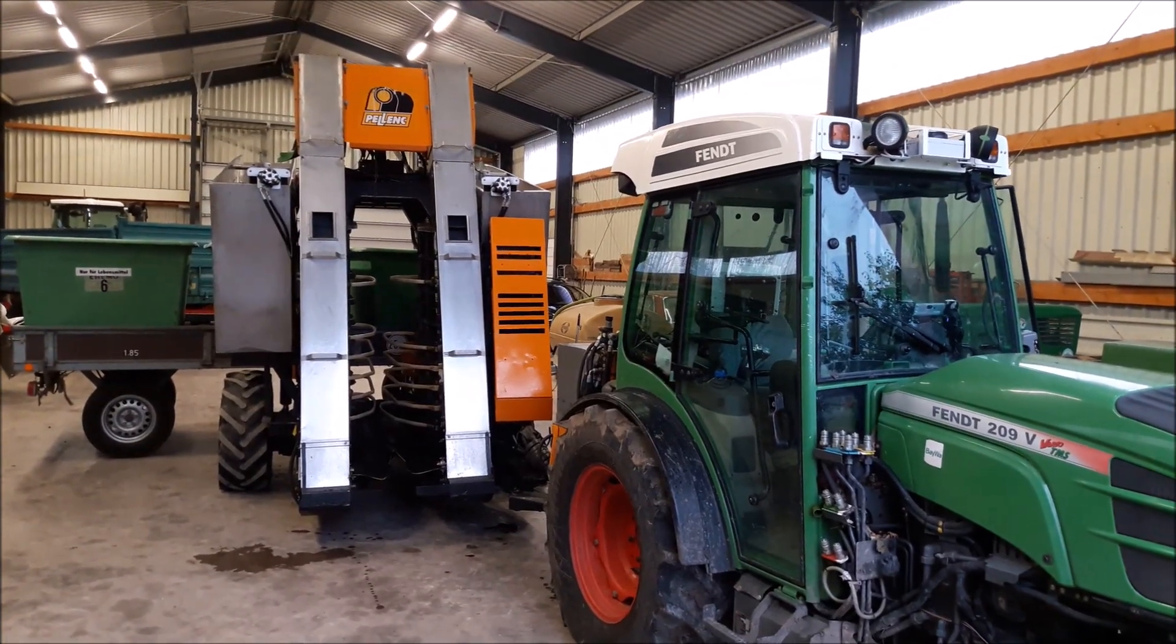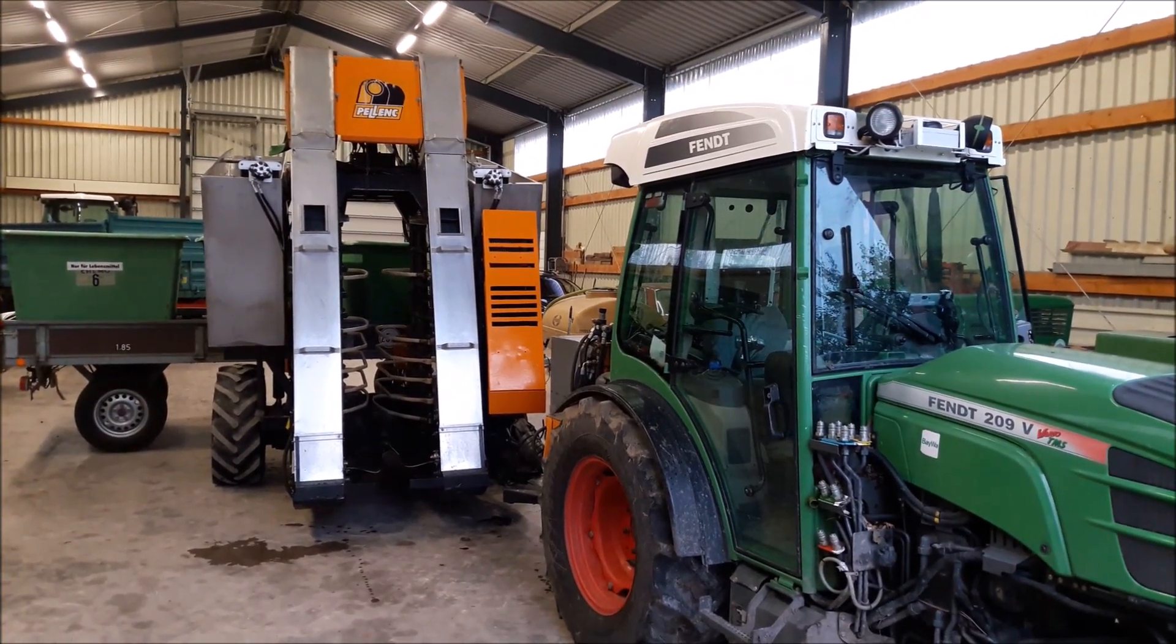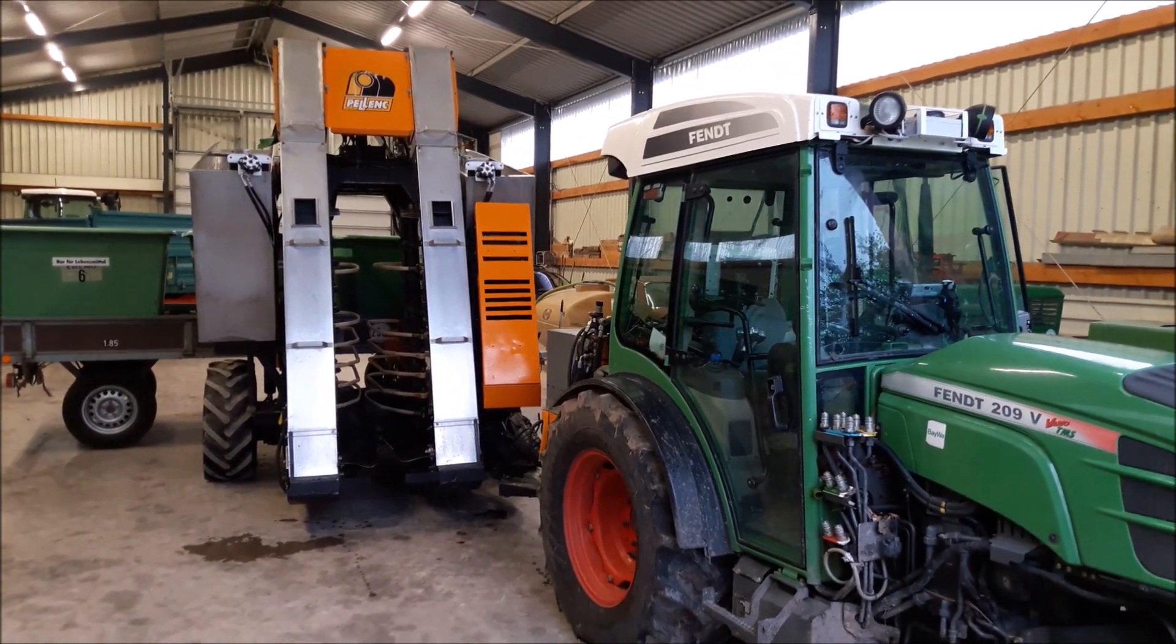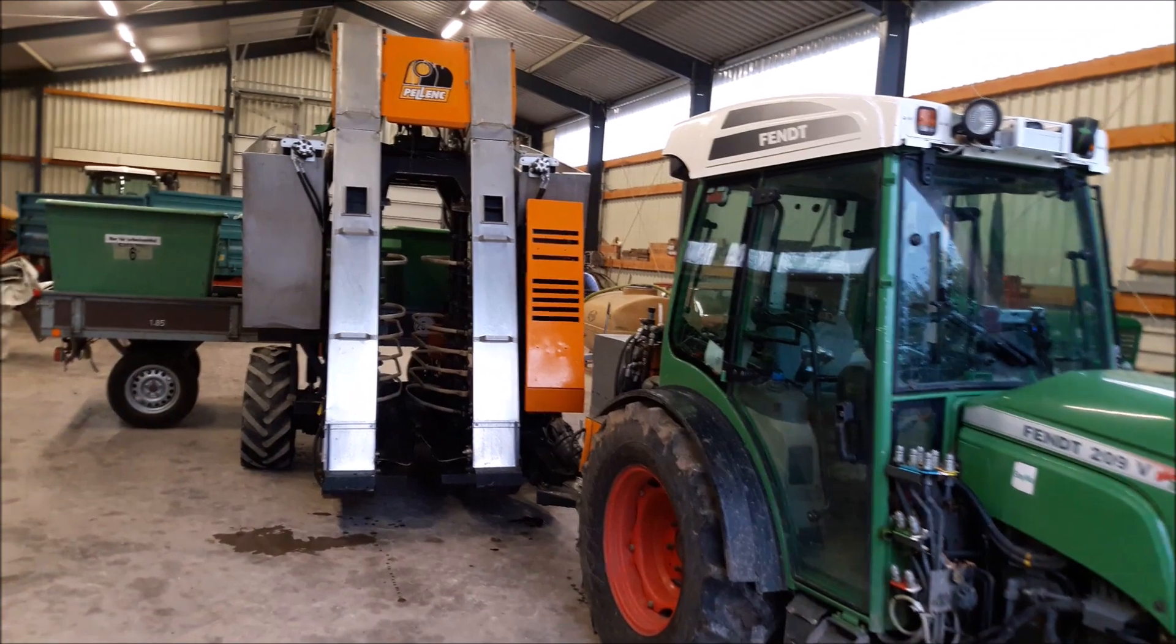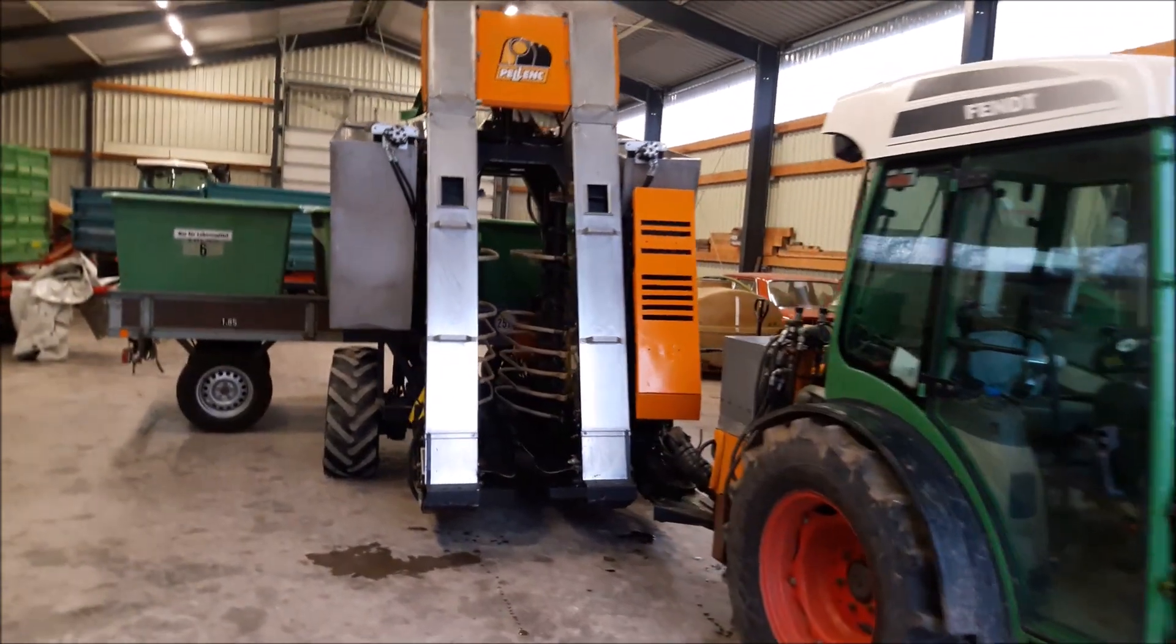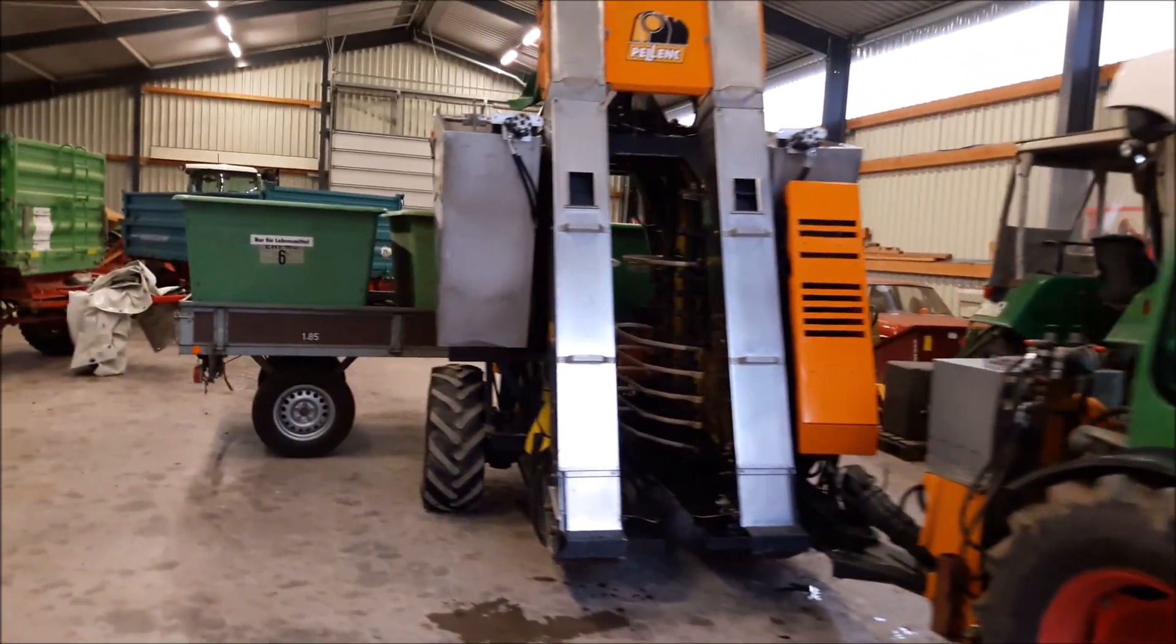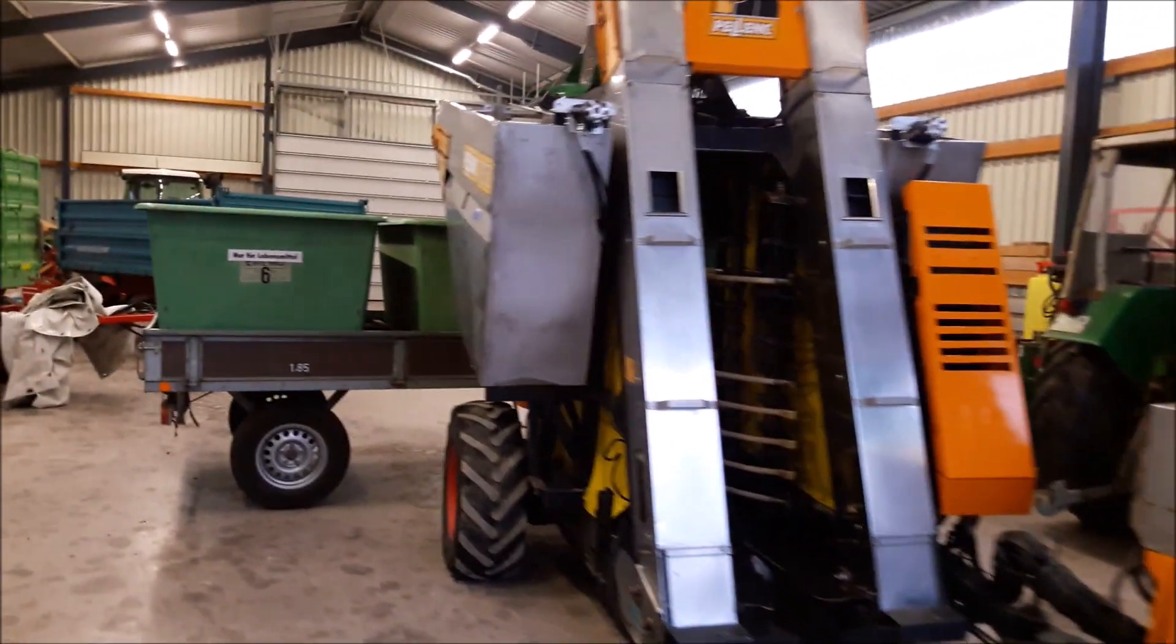Hello, in this video I want to show you the remote control for my grape harvester. It's a Palenche 3050.